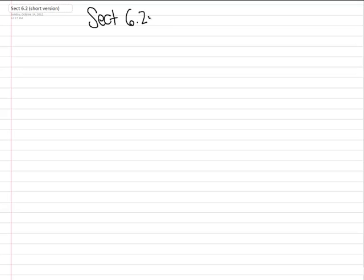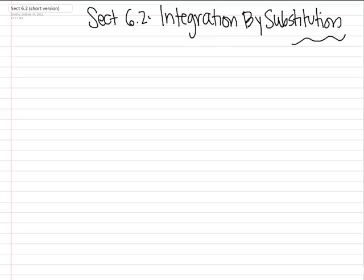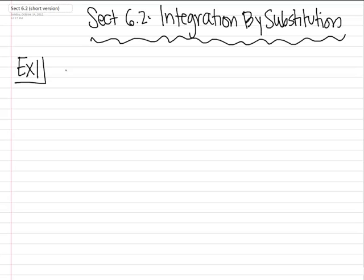Section 6.2: Integration by Substitution. This video lecture is going to be a shorter one, which I only suggest for those of you that are pretty comfortable with u-sub. If you think you might need some more examples and a more thorough review, then please watch the other one.